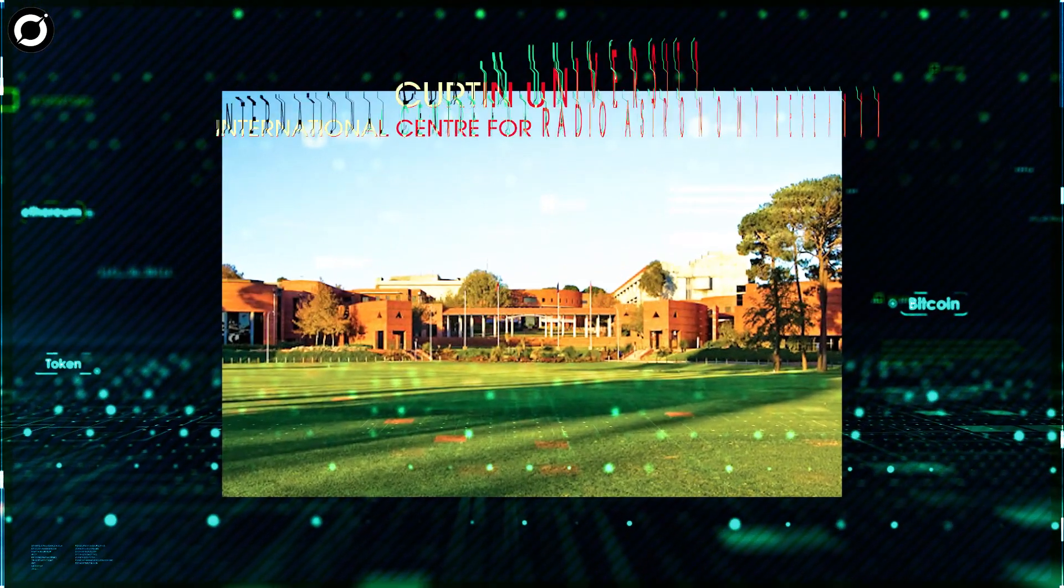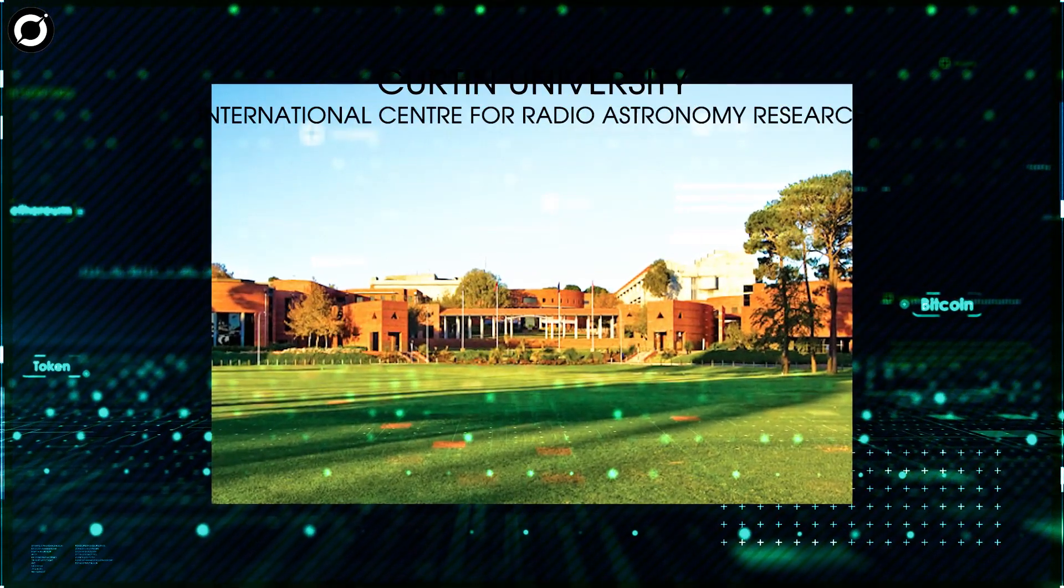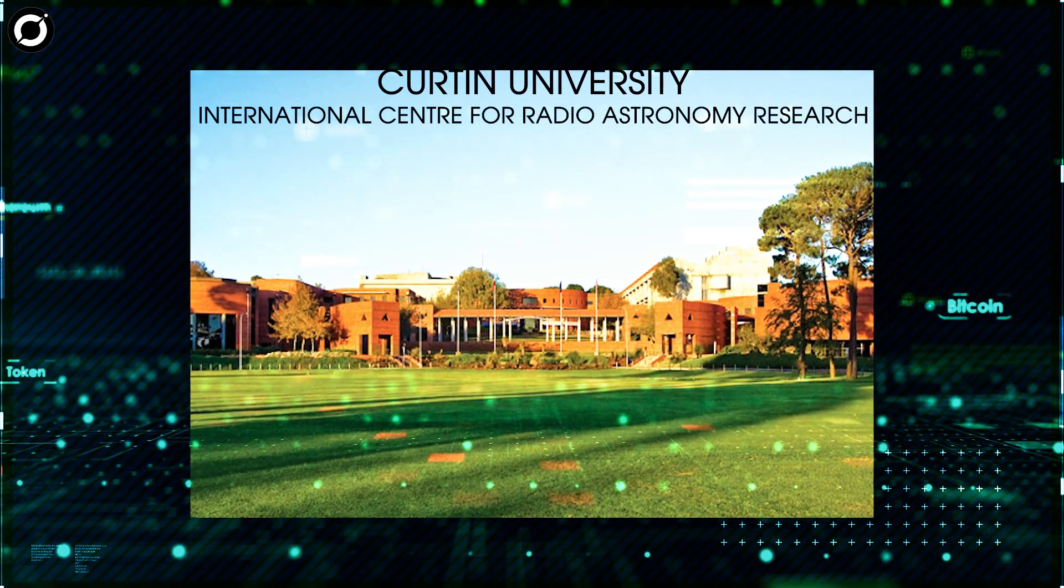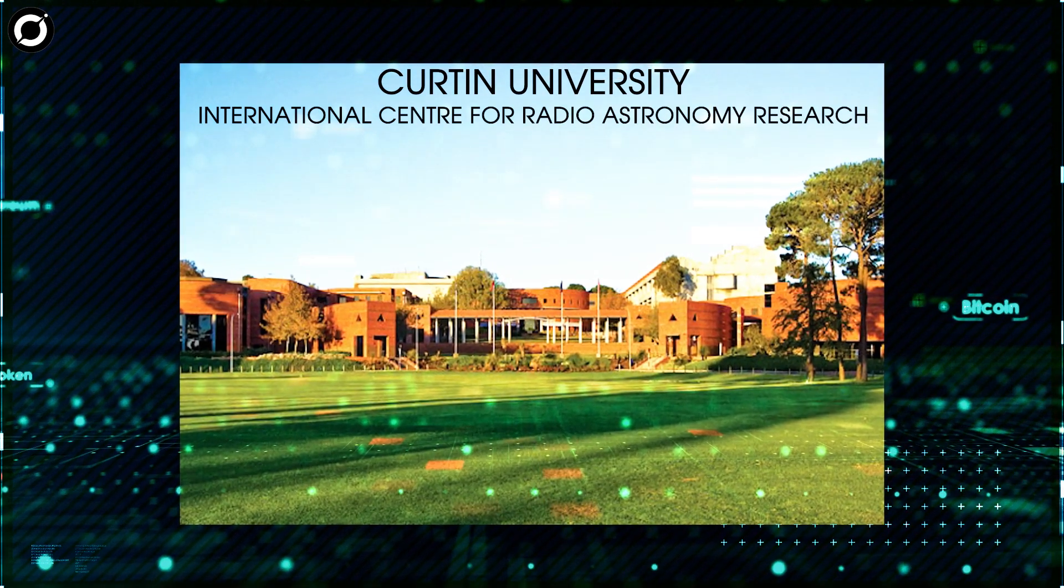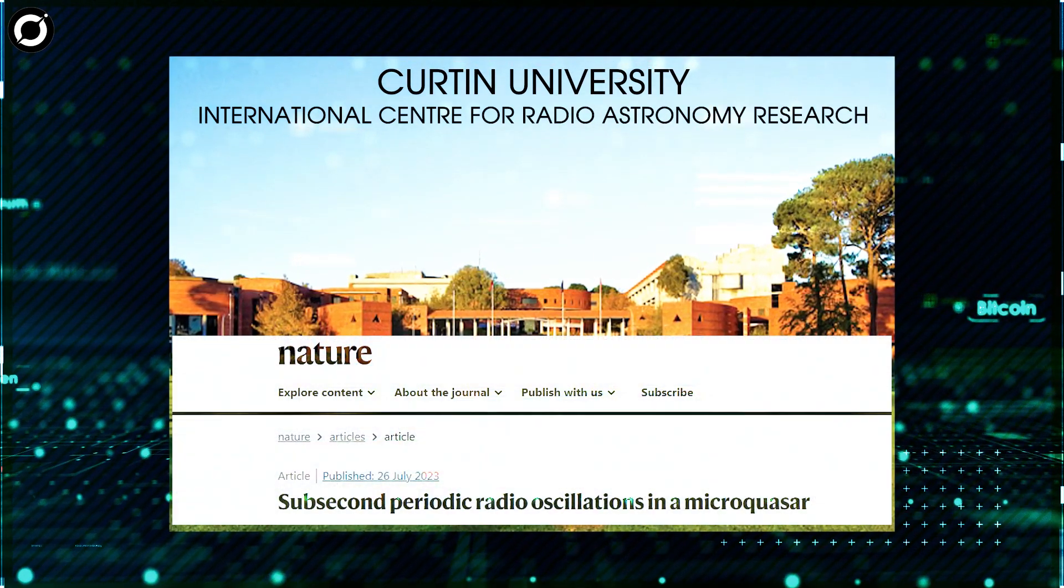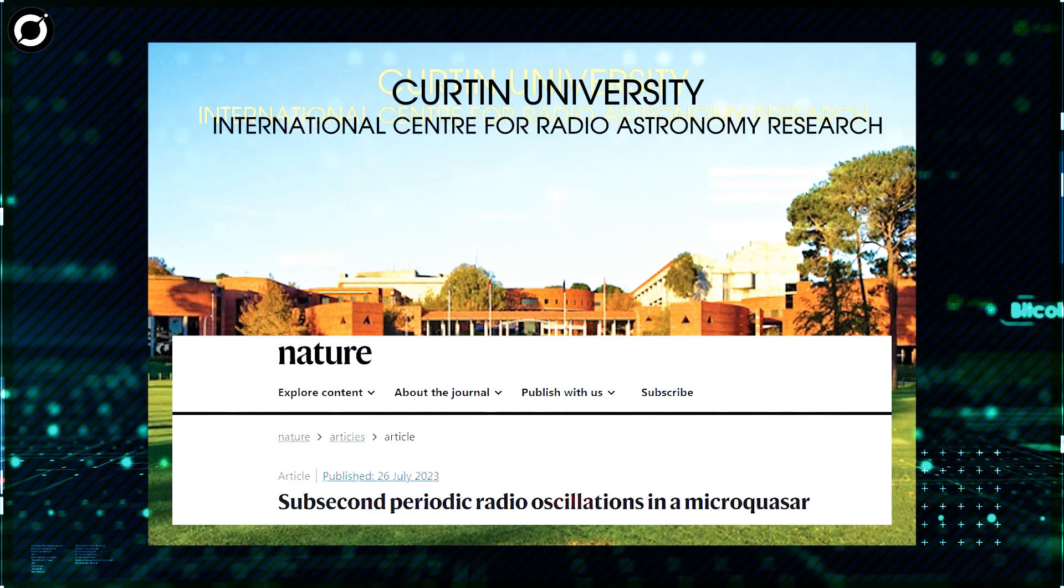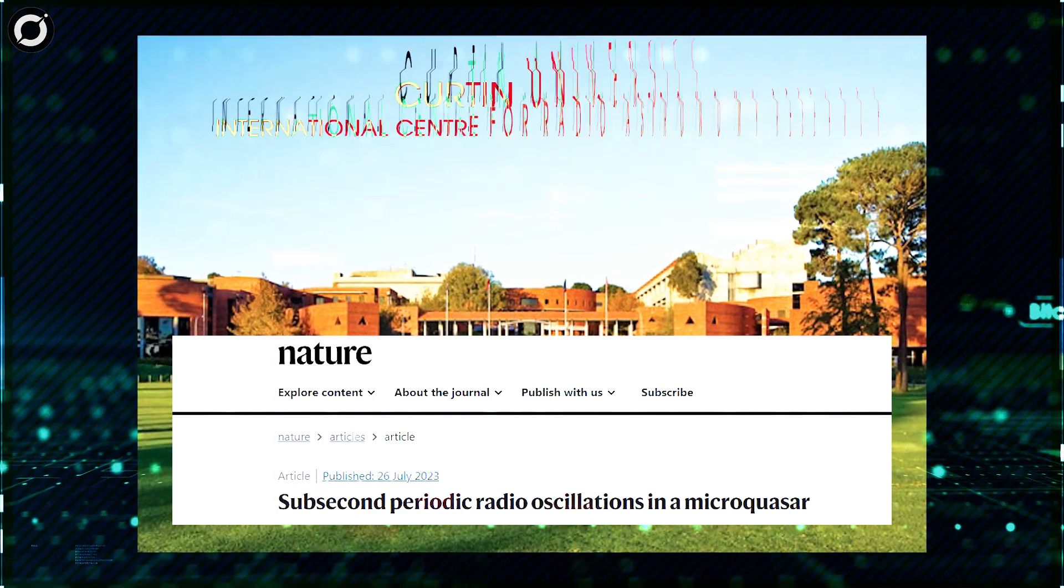That's what Curtin University astronomers from the International Center for Radio Astronomy Research concluded in research published last week in the journal Nature.